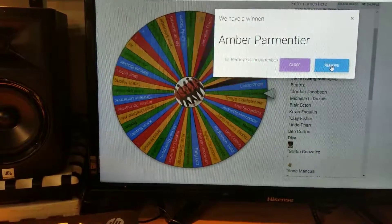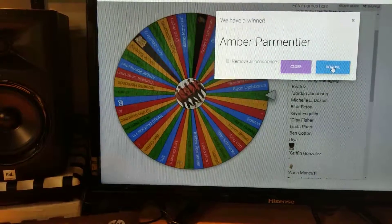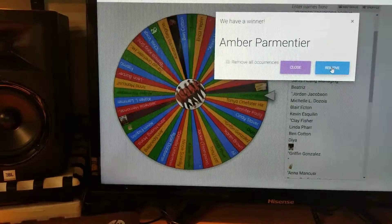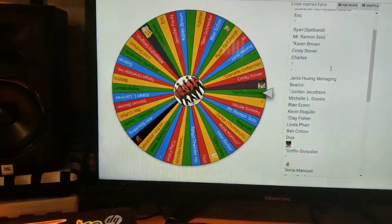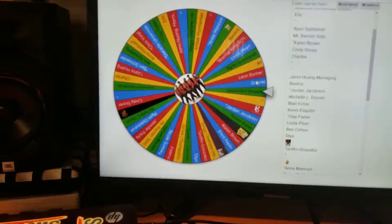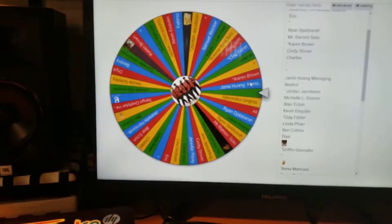It brings up the winner and you remove that name. This is cool!